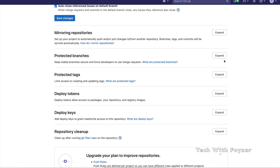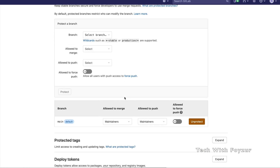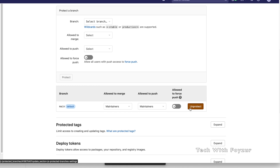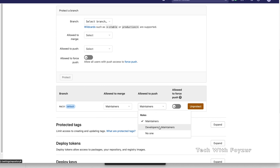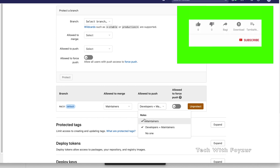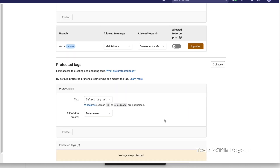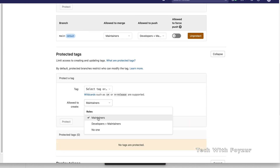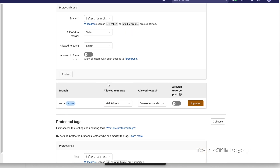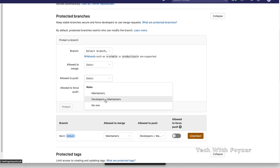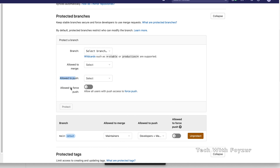Here you can see our default branch is 'main'. Under Protected Branches, the main branch is actually protected. In the Allow to Merge section you can see 'Maintainers', so maintainers are able to merge changes. Allow to Push is also set to Maintainers by default, so developers cannot push to this branch. We need to change it from Maintainers to Developers + Maintainers. Allow to Force Push is off by default — neither maintainers nor developers are allowed to force push to the default branch.